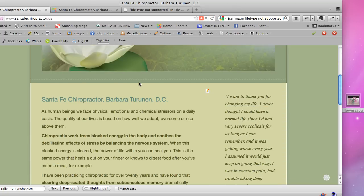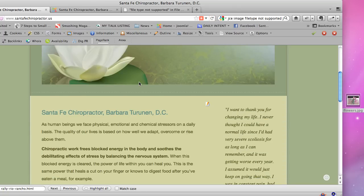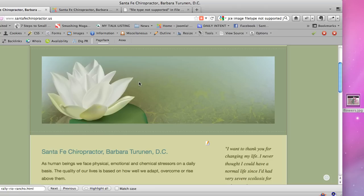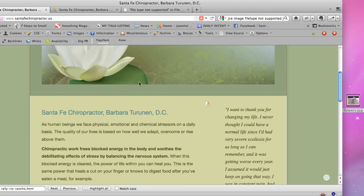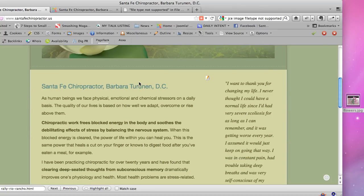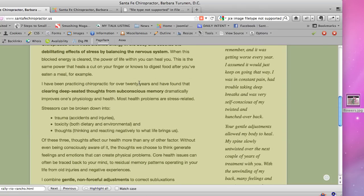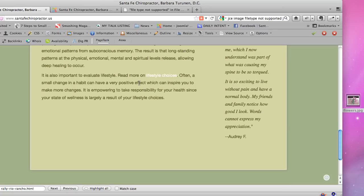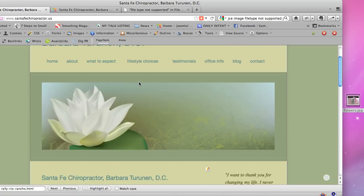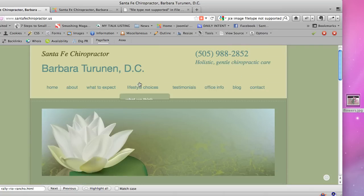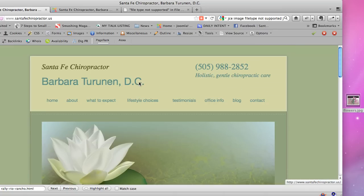And that's the basics of working with images from the front end of a Joomla 1.7 website using the JCE Content Editor. If you want more tips, you can go to santafewebdesign.net. Thank you.